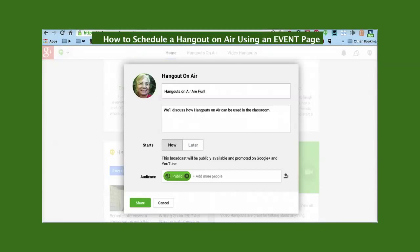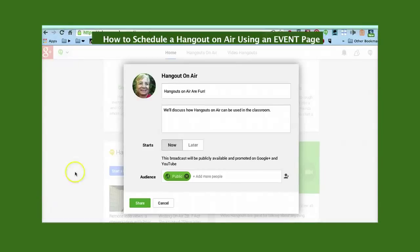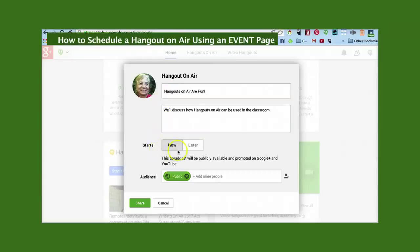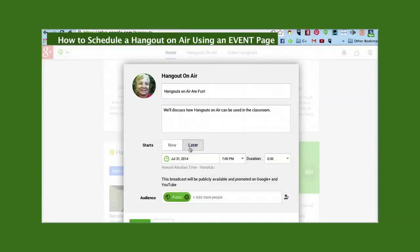A box will pop up. Type in the name of your Hangout and a description. You can start your Hangout now or later. To schedule a Hangout for later, type in the date, the time and the duration.